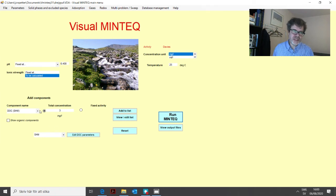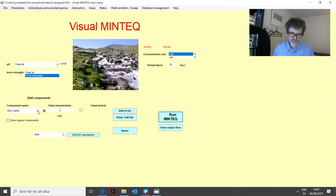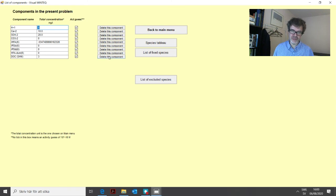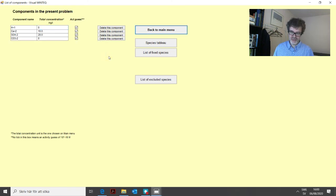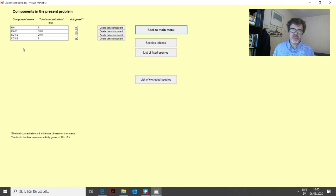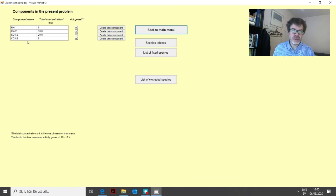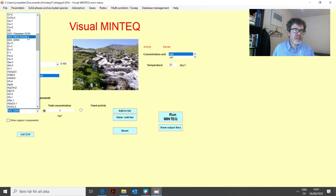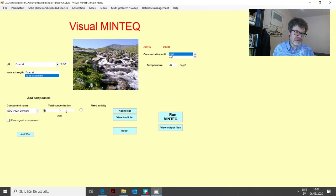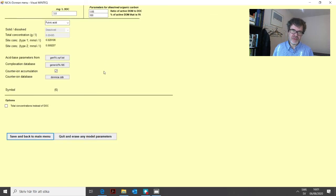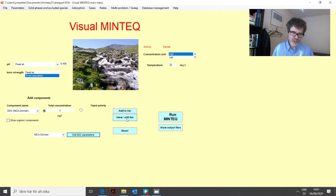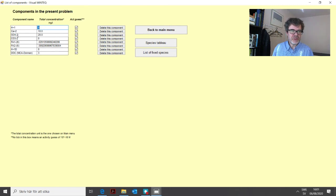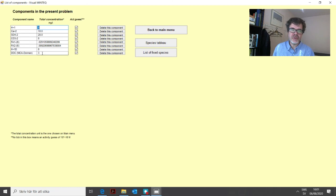We can repeat the same procedure for the NICA-Donnan model and see if it's different. Then we can simply go to the component list and you can delete DOC from this list and then it deletes DOC and a lot of other, you could maybe see that there were other strangely looking components here. These components were needed for the DOC model to work but now they're all gone and then we can add the NICA-Donnan model instead. So let's see if that we have three milligrams per liter of DOC as well. It all works exactly the same way. You have the same sort of parameters here. Again you can change this if you want to.